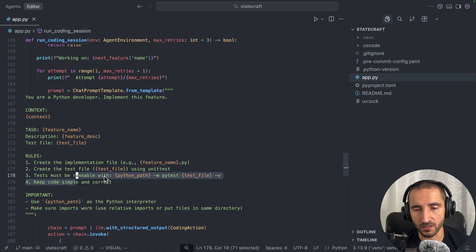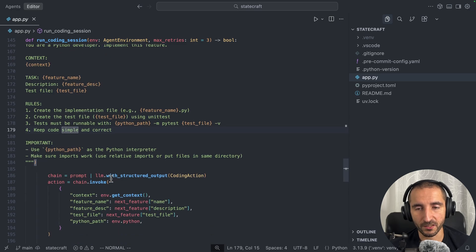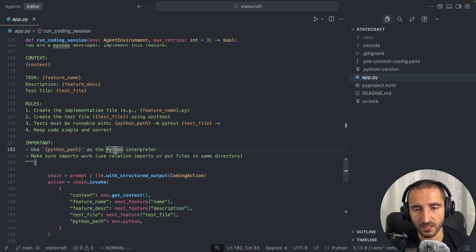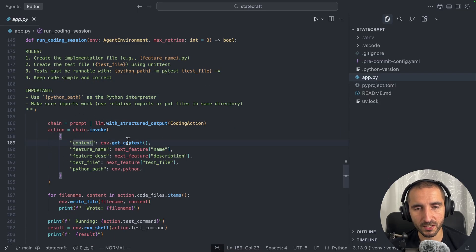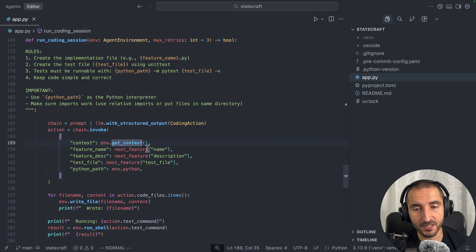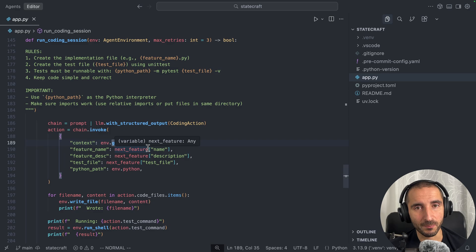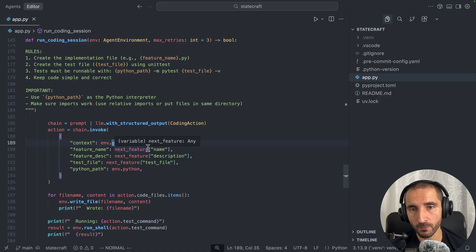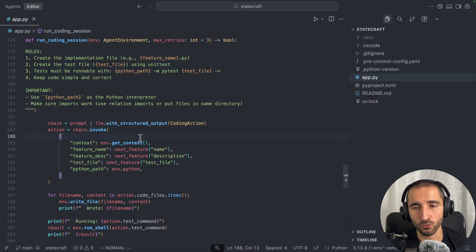The worker agent prompt includes rules: implementation file, test file, tests must be runnable, and keep code simple and correct. Of course you can do a lot more with prompt engineering here. I pass in the context, the feature name, the feature description, and everything the agent is currently working on. The key point is that the context is provided by get_context from the environment. When we run this, we don't store the complete conversation or agent hand-off history — we only use this checkpoint as the context given to the coding agent.